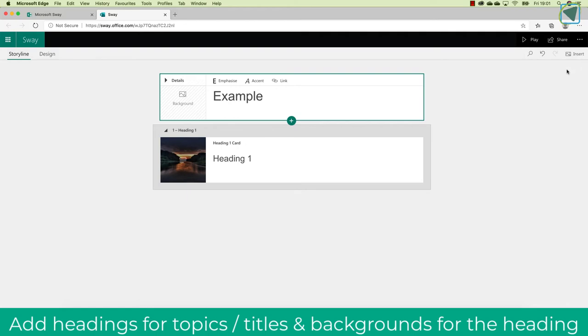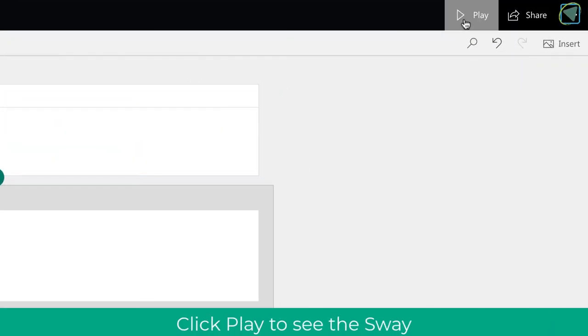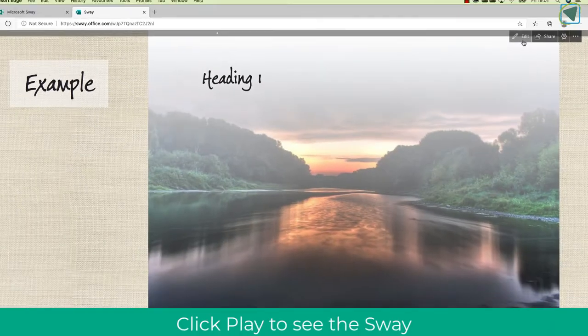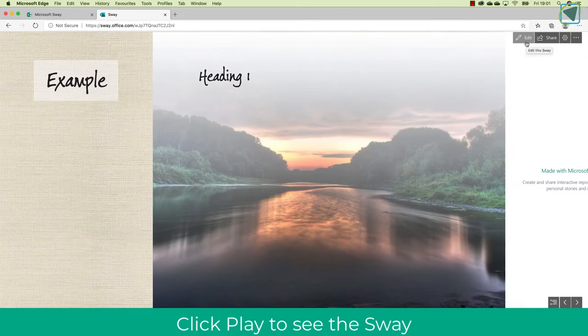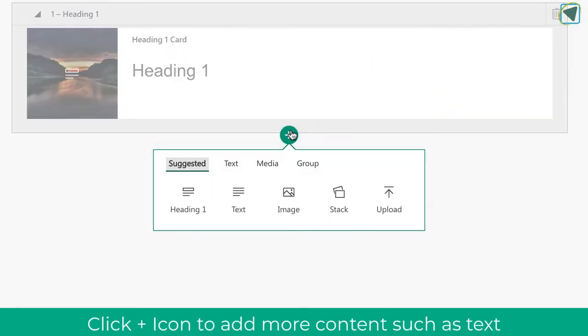Here, once I've done this and I've clicked insert, I can then play this particular presentation and you'll see here that what I've got is the example and then some text.